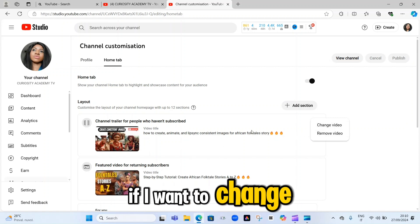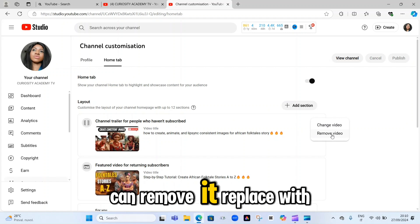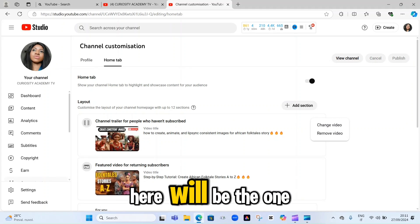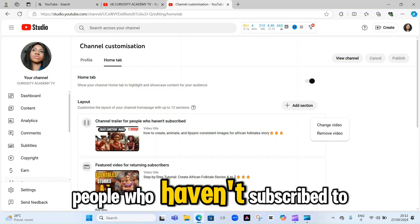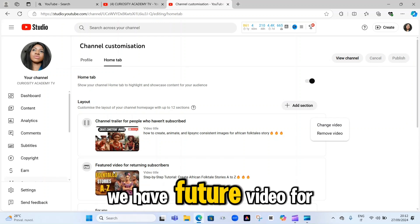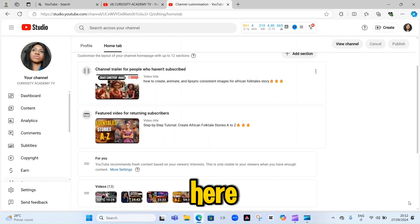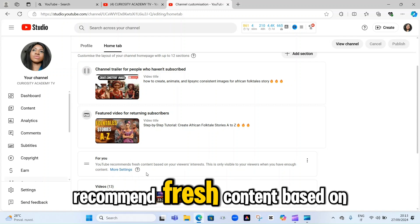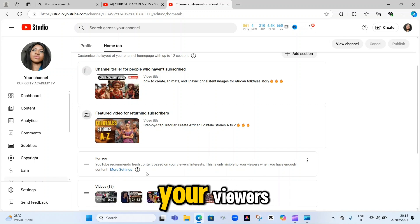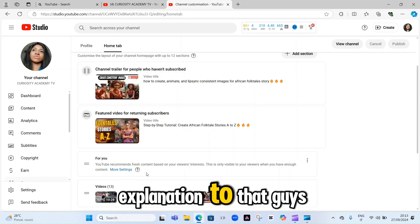If I want to change this video, I just click on 'Change video.' If I want to remove it, I can remove it and replace it with any video I want. This video will be the one shown to people who haven't subscribed to your channel. Under here, we have 'Featured video for returning subscribers.' And when you scroll down, you have 'For You' — YouTube recommends fresh content based on your viewers' interests. This is only visible to your viewers when you have enough content.